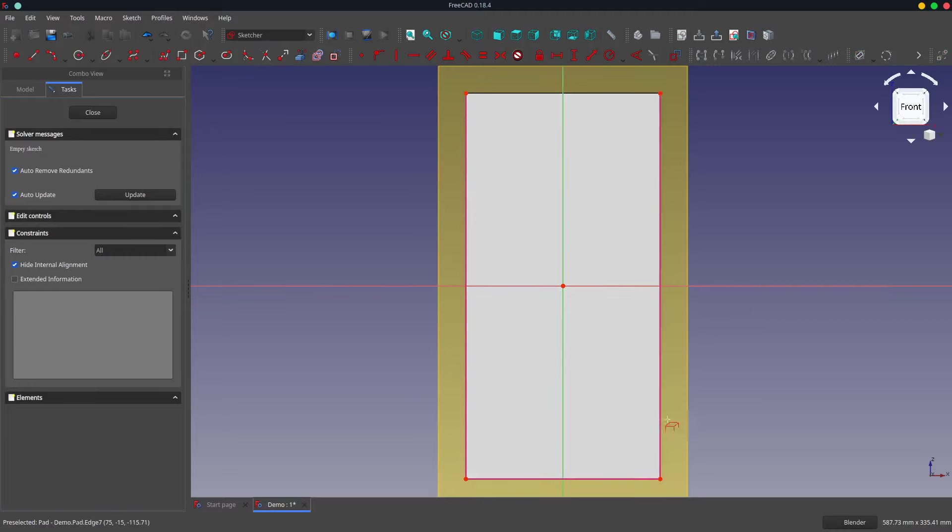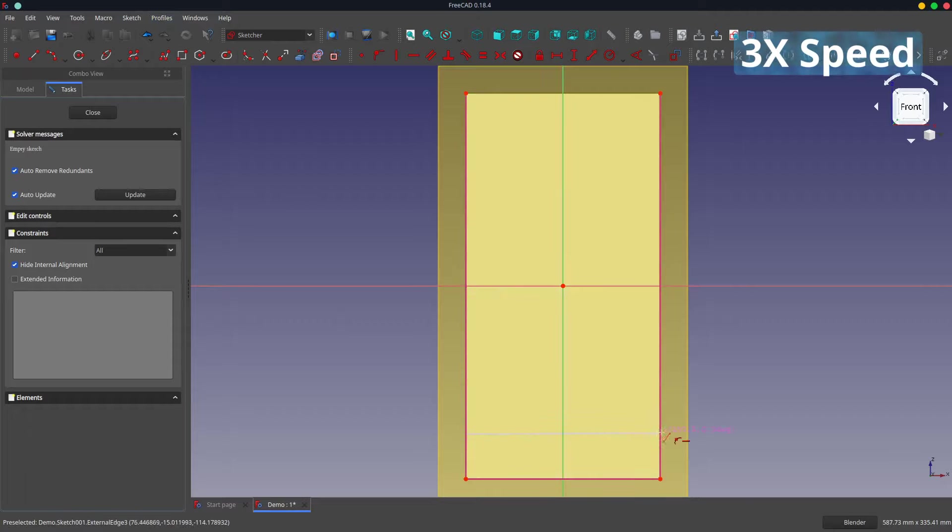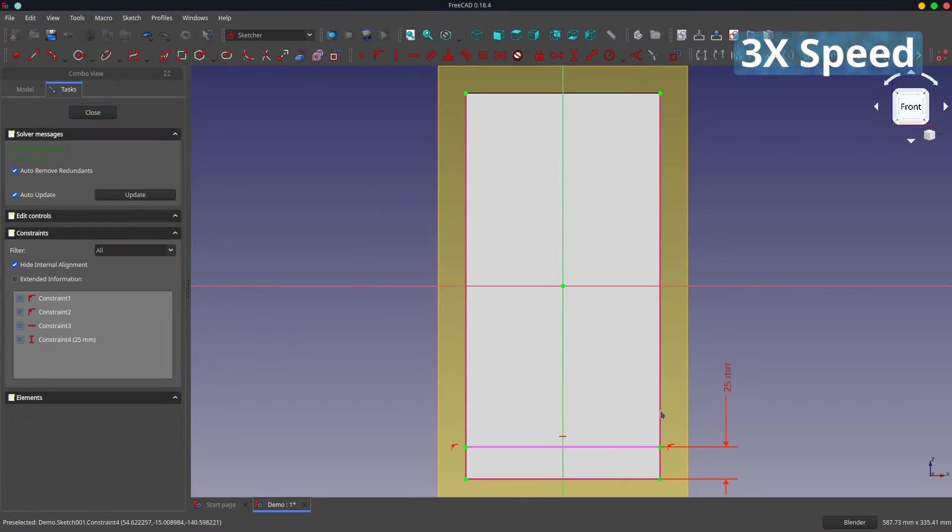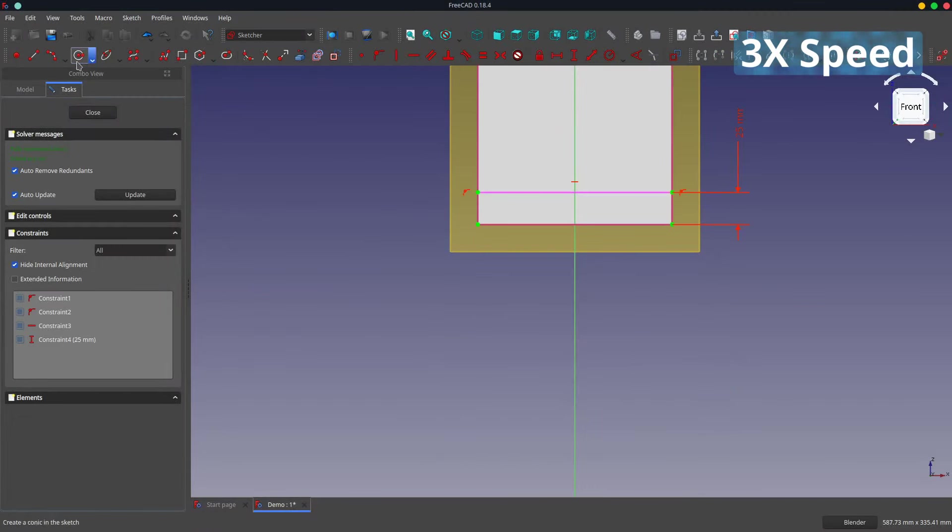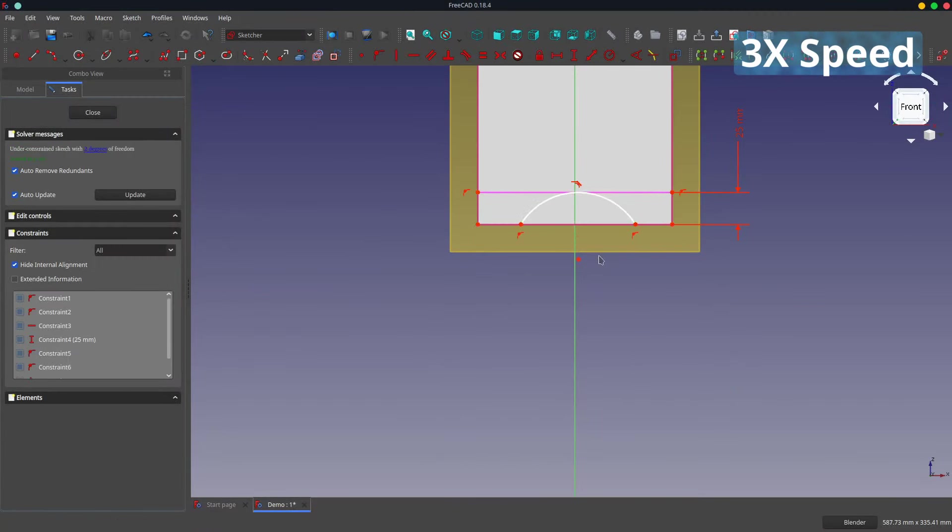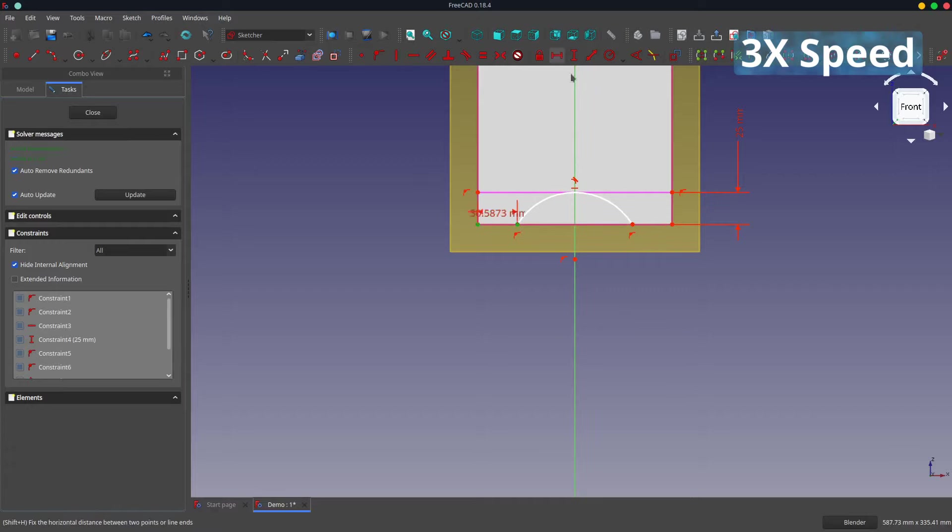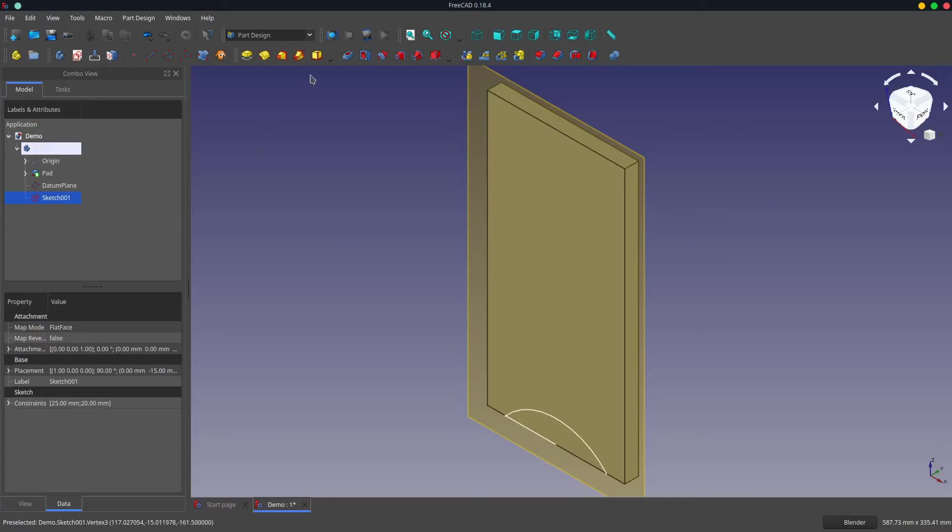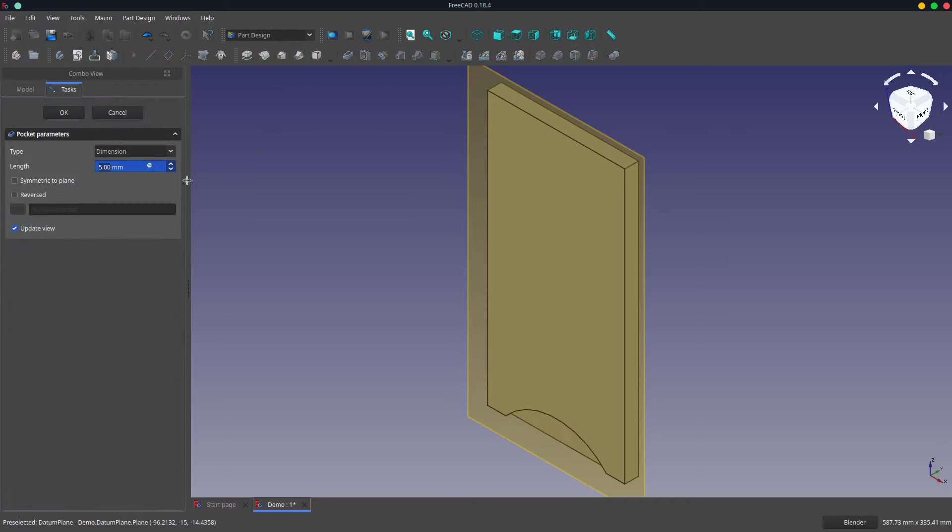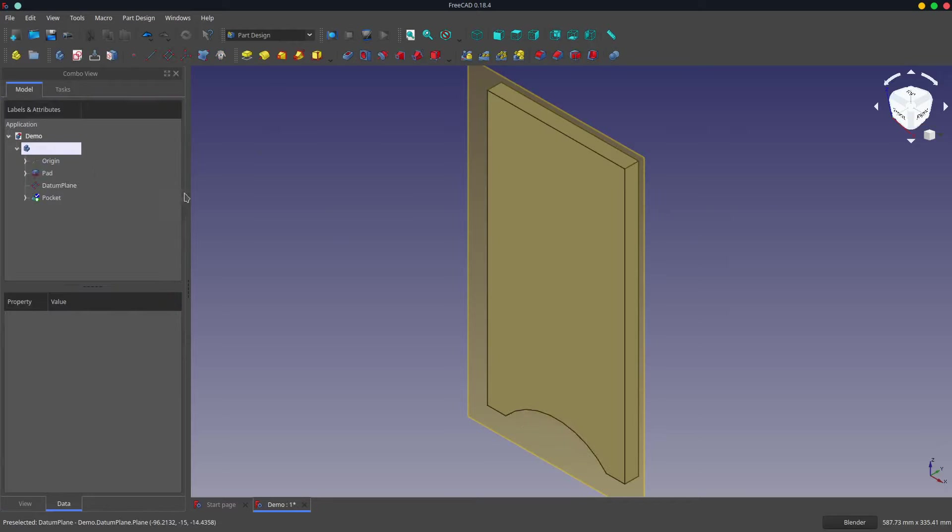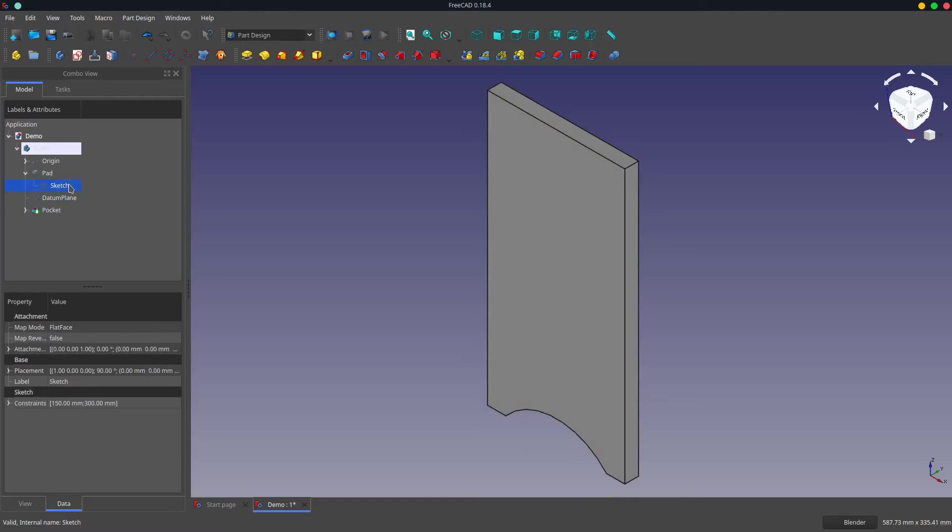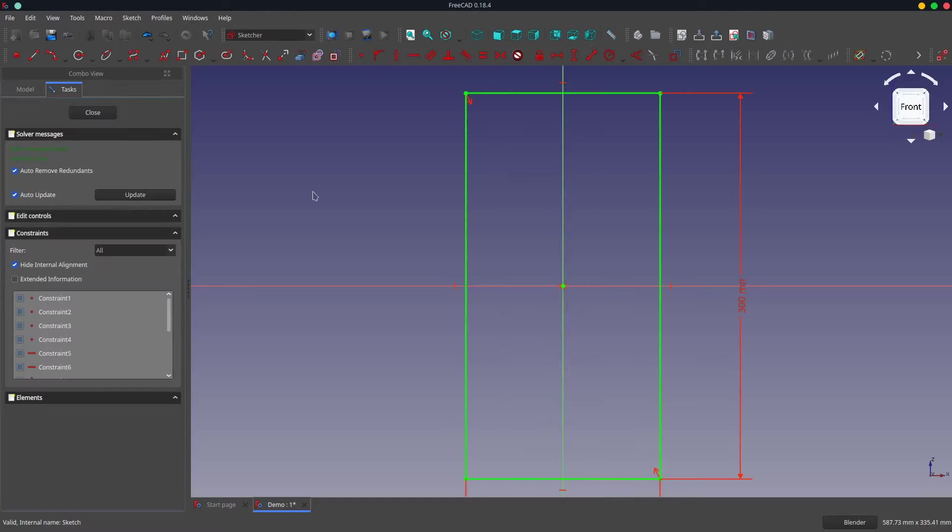Cut all the way through. Turn off the datum plane. Go back and mess around with the original sketch.